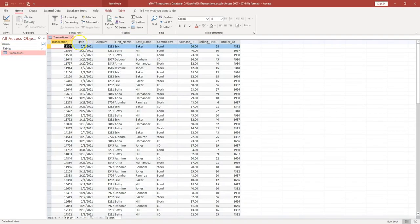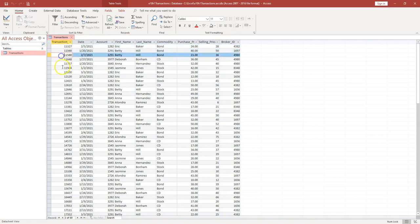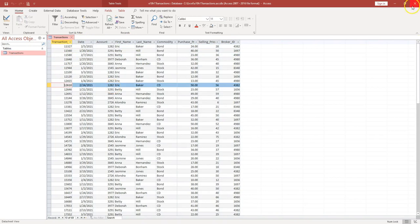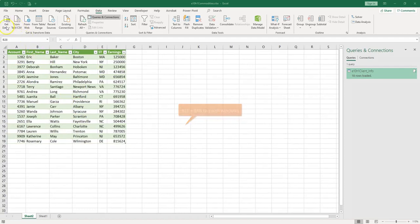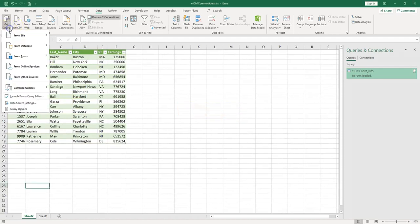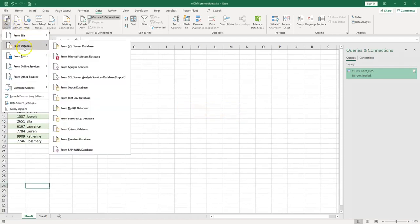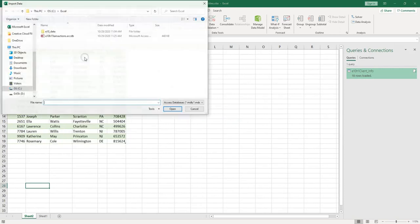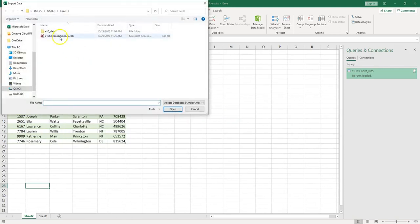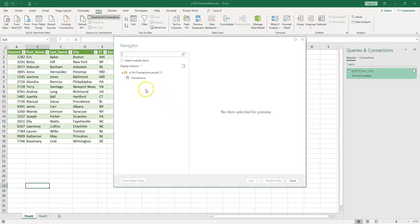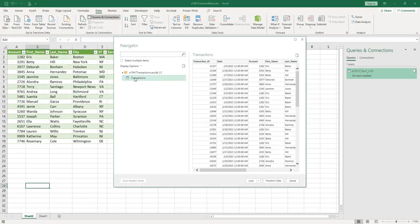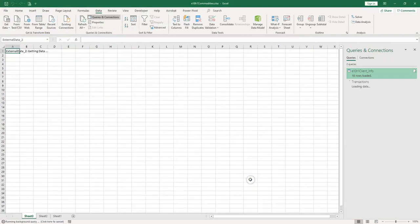This would be the name of the fields at the top, and these would be the records, and you can get this data into the spreadsheet. So let's close it now and let's go back to Excel. Let's import the data now from the Access database. We go to Get Data, from Database, from Microsoft Access Database. We select it and Import.